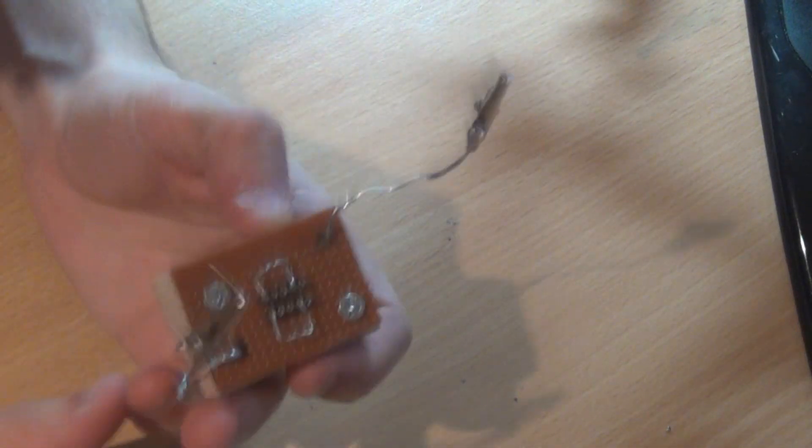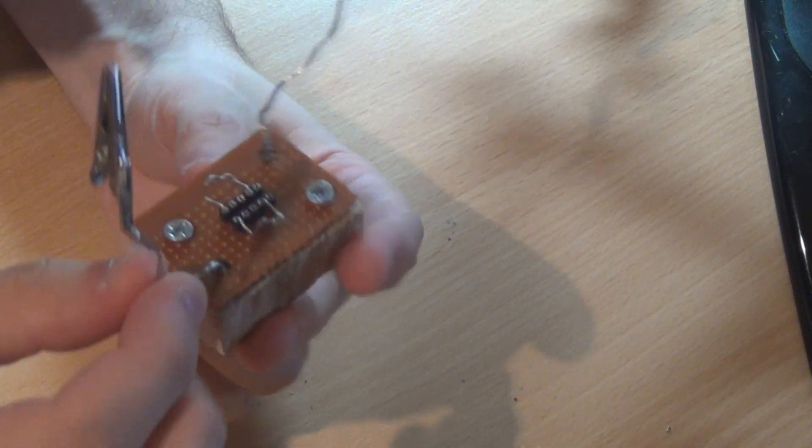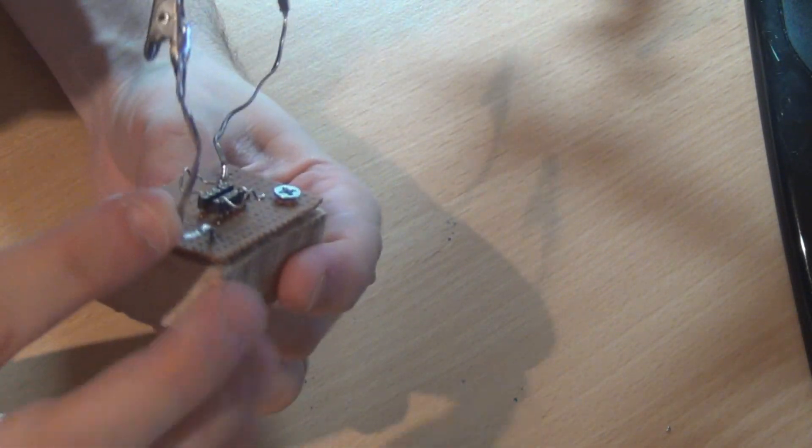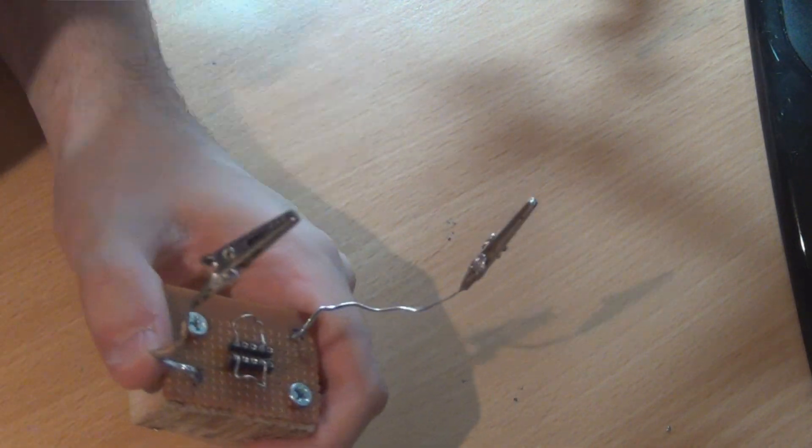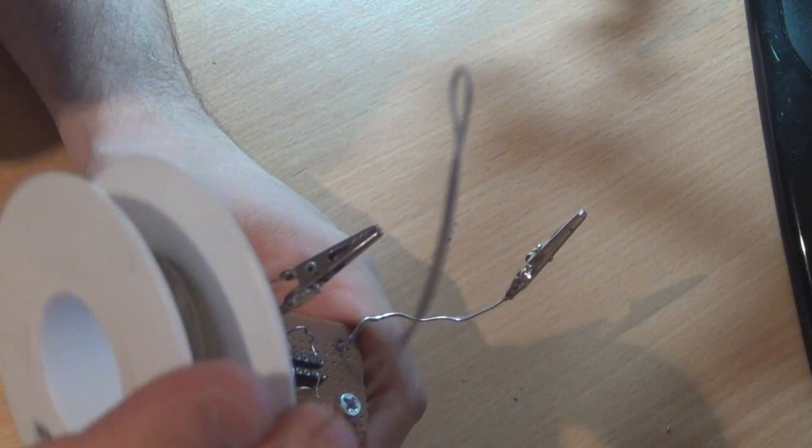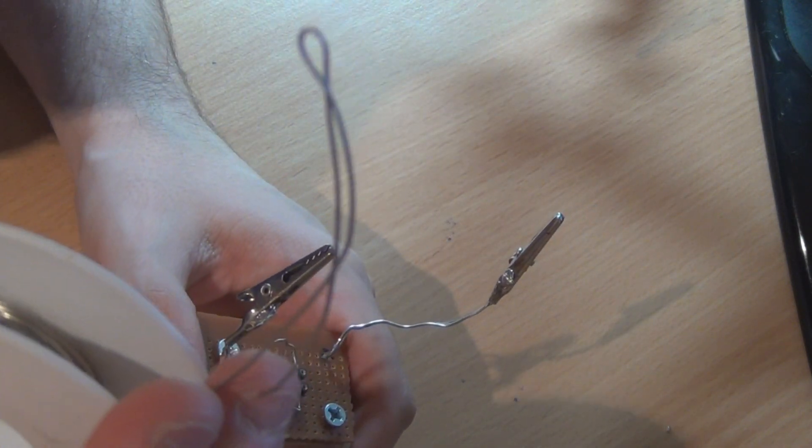Basically how I put it together was, you've got the alligator clip on the end and then that goes to a piece of this wire which I've just folded back on itself like that.